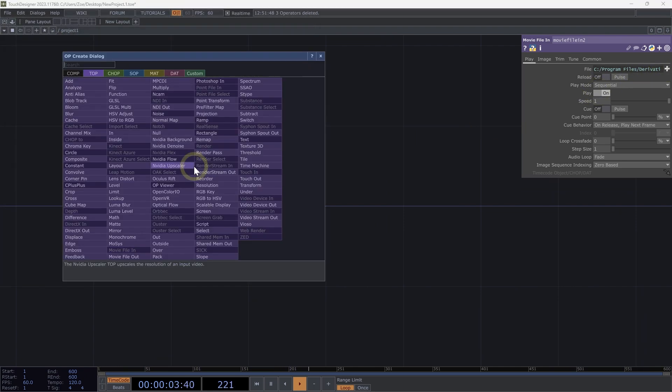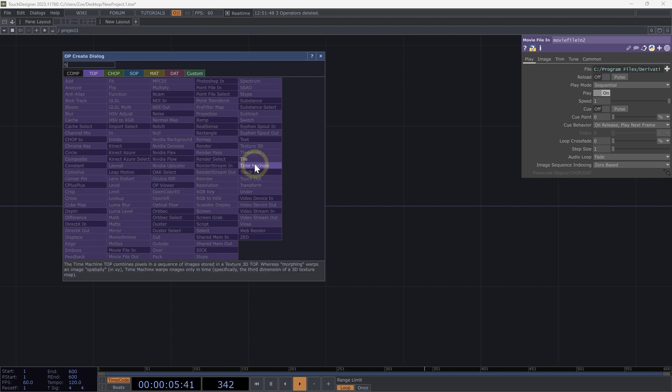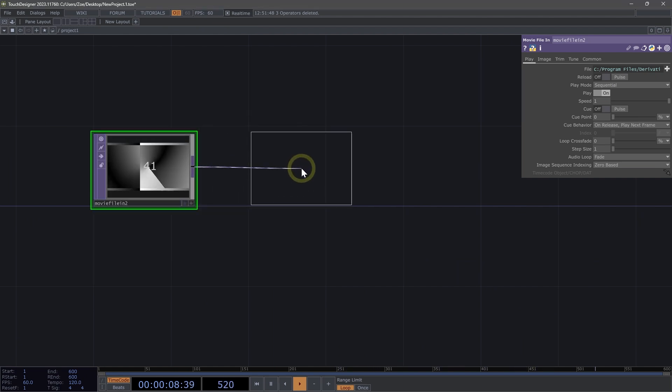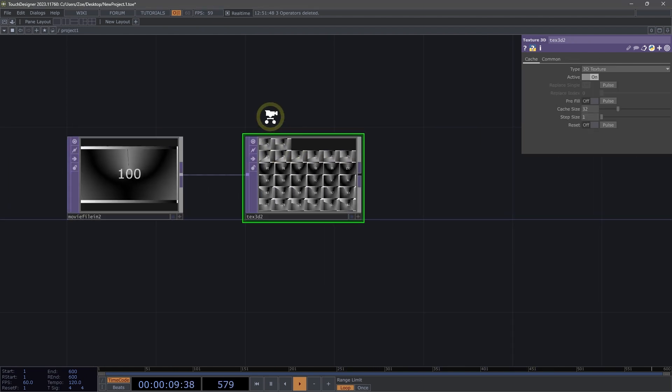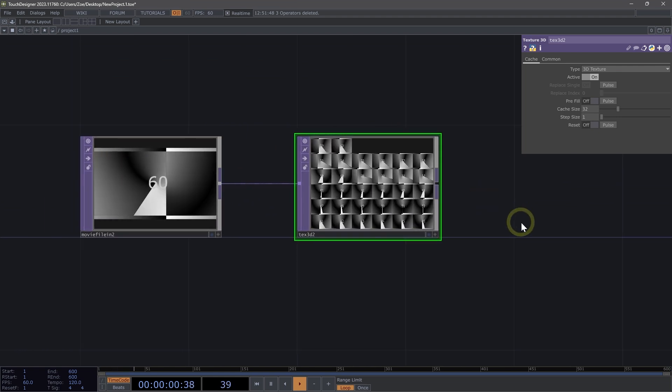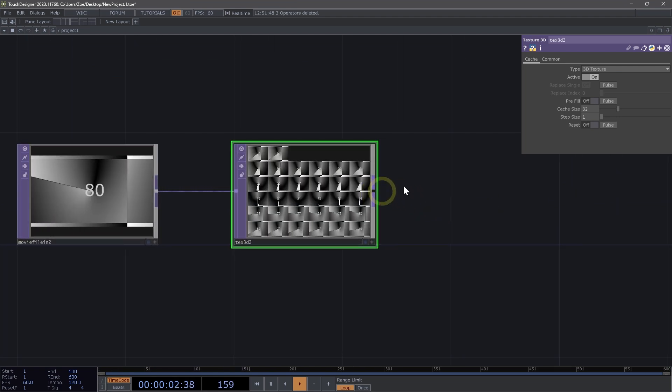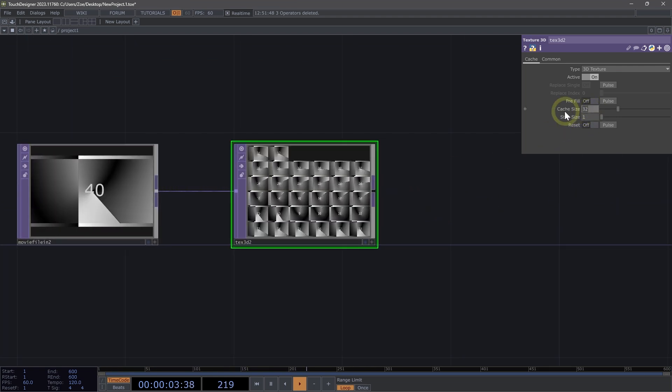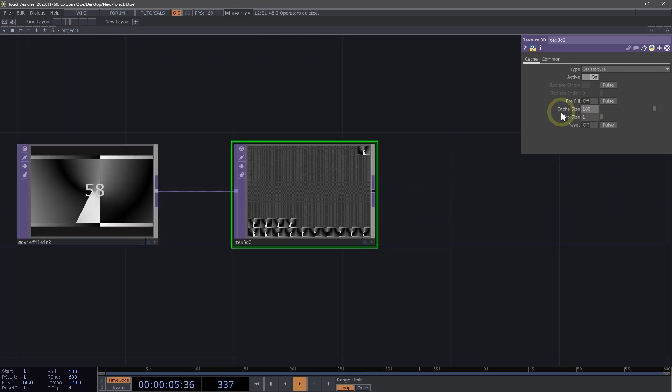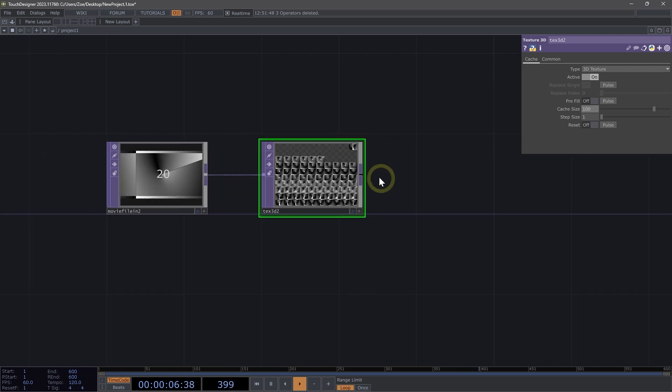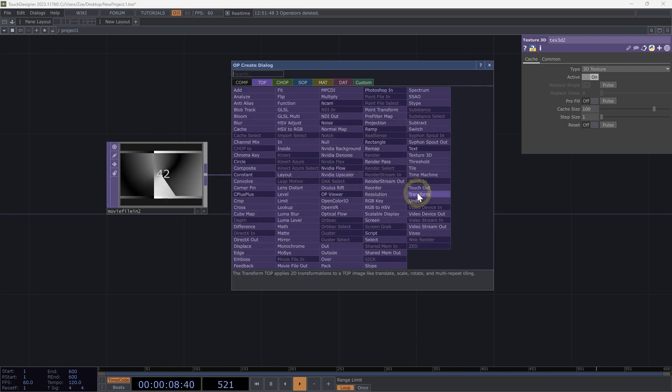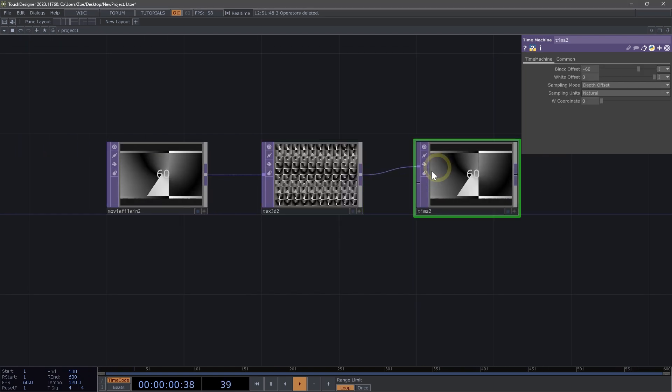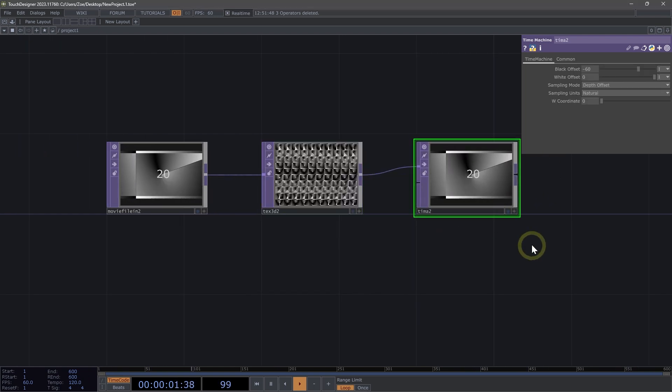And here we're going to right click. We're going to remake this little network for our time machine. And we need to add a texture 3d first. And then here, I'm just going to change the cache size to 100. And I'm going to right click and add my time machine. All right.